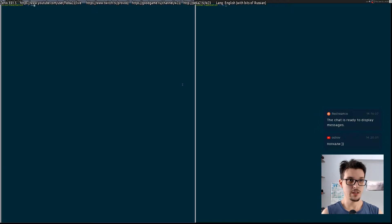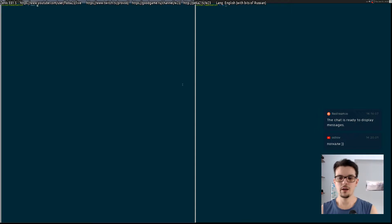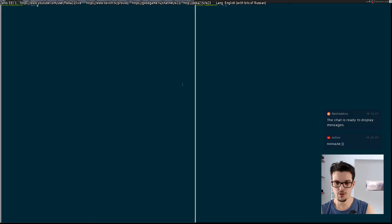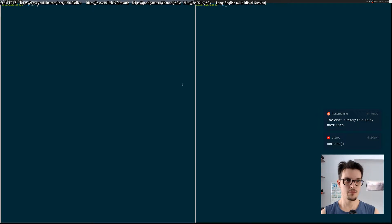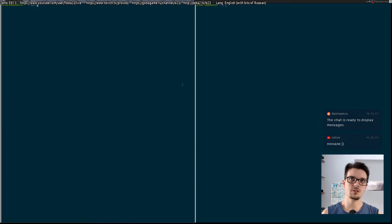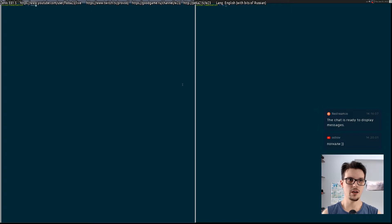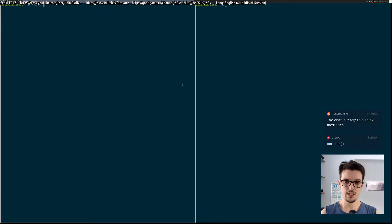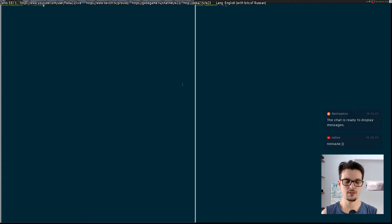Why am I talking about this method at all? Because there are almost no sources on the internet on how to do this. If you try to Google FFmpeg and HLS, you will probably find some old tutorials using FFserver. But FFserver has been deprecated for years and has actually been removed from the FFmpeg repository, so this doesn't work anymore.